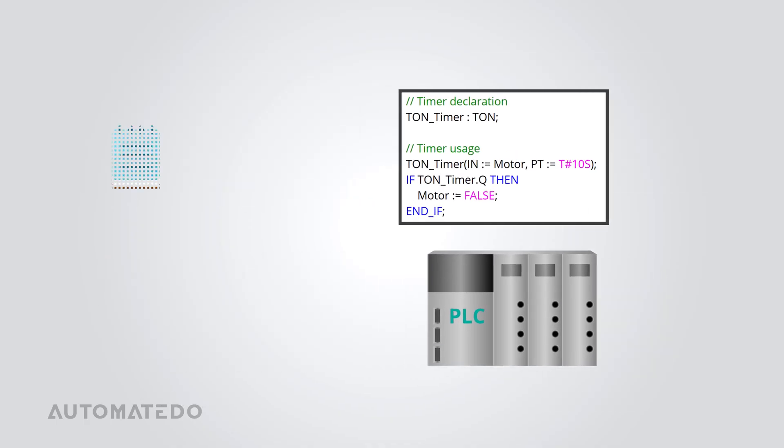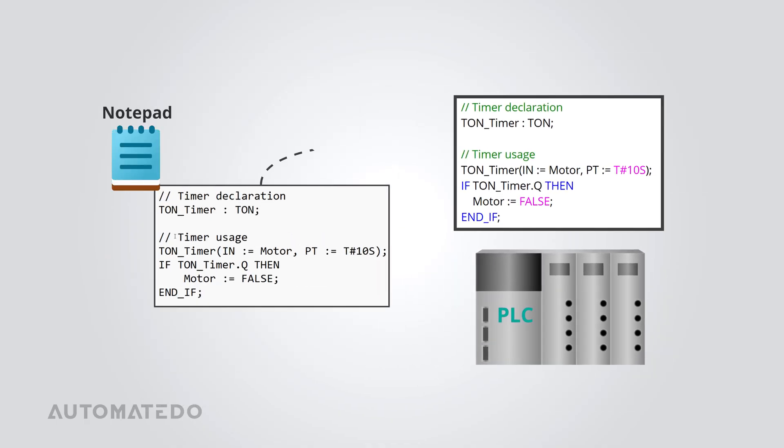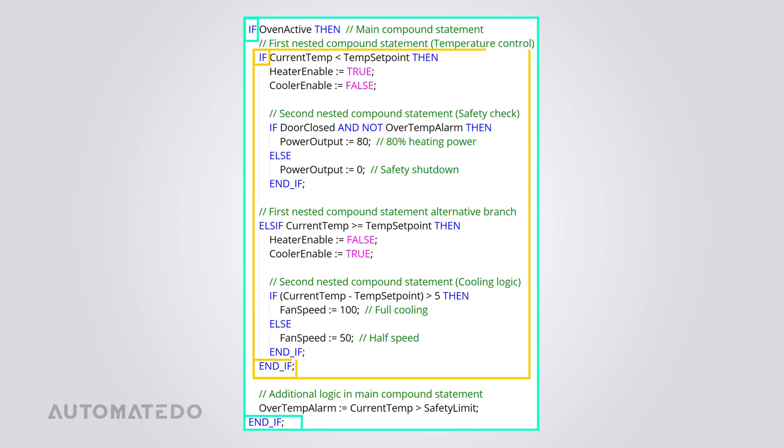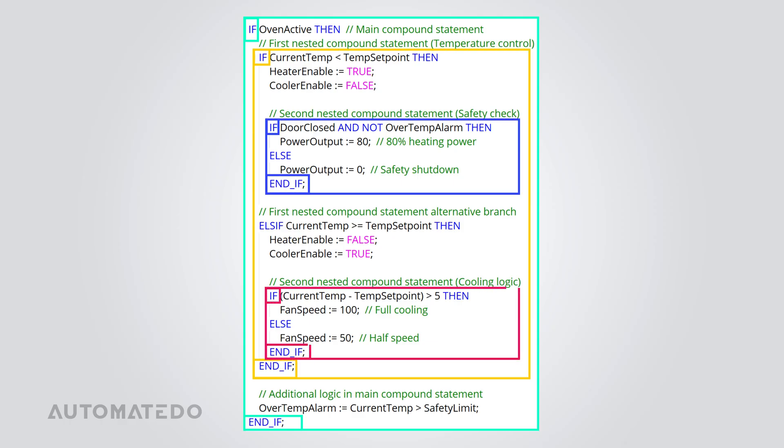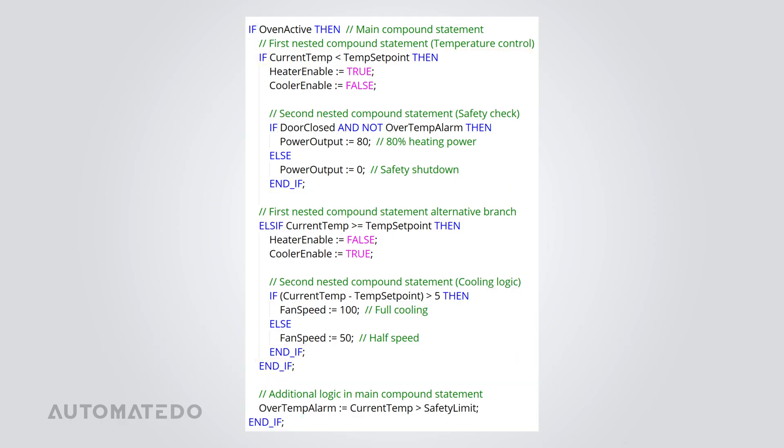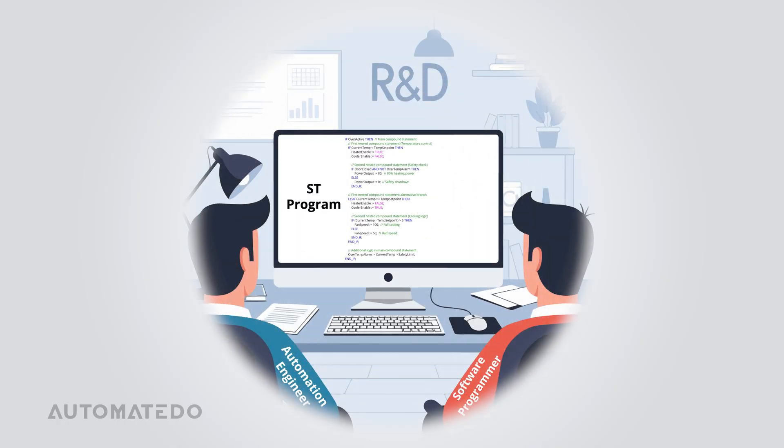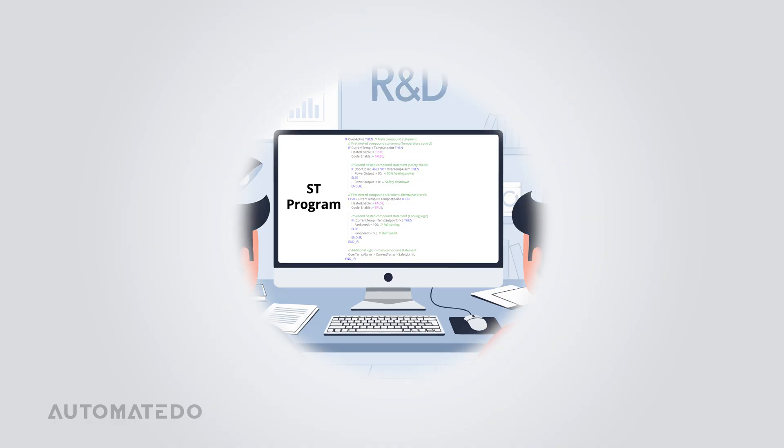Also, since ST is purely text-based, you can write your logic in a regular text file, copy and paste it into your PLC project, and you're good to go. Another big win is that the ST is structured and easy to read, making debugging and organizing your logic way easier. Plus, if you ever need help, even a software programmer can probably jump in and assist since ST has syntax similar to traditional coding.